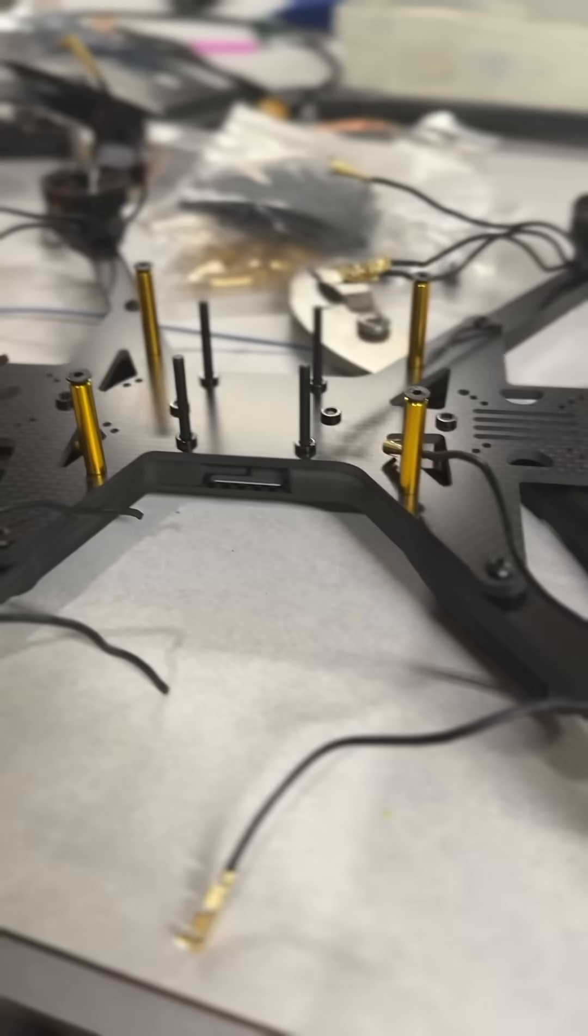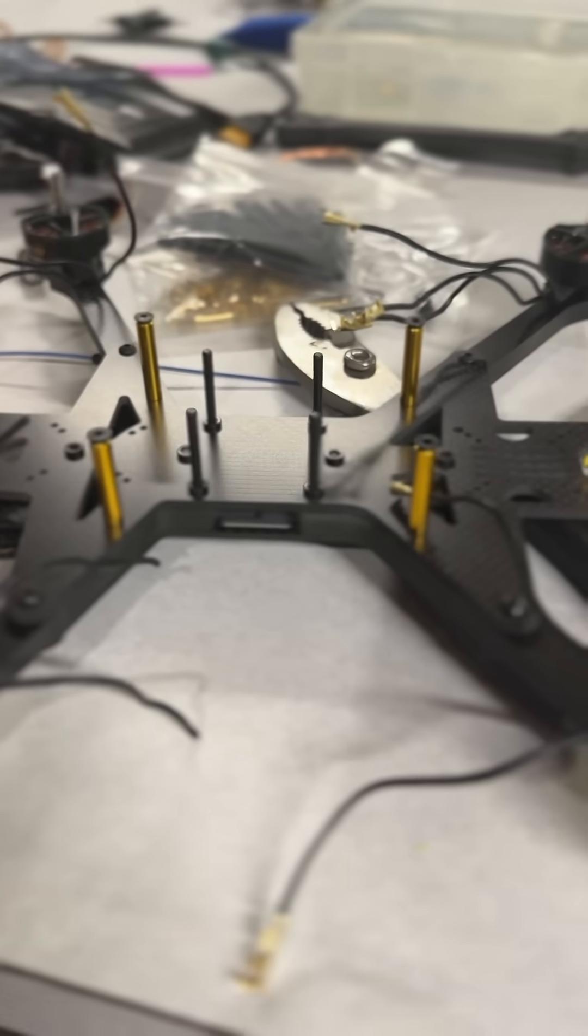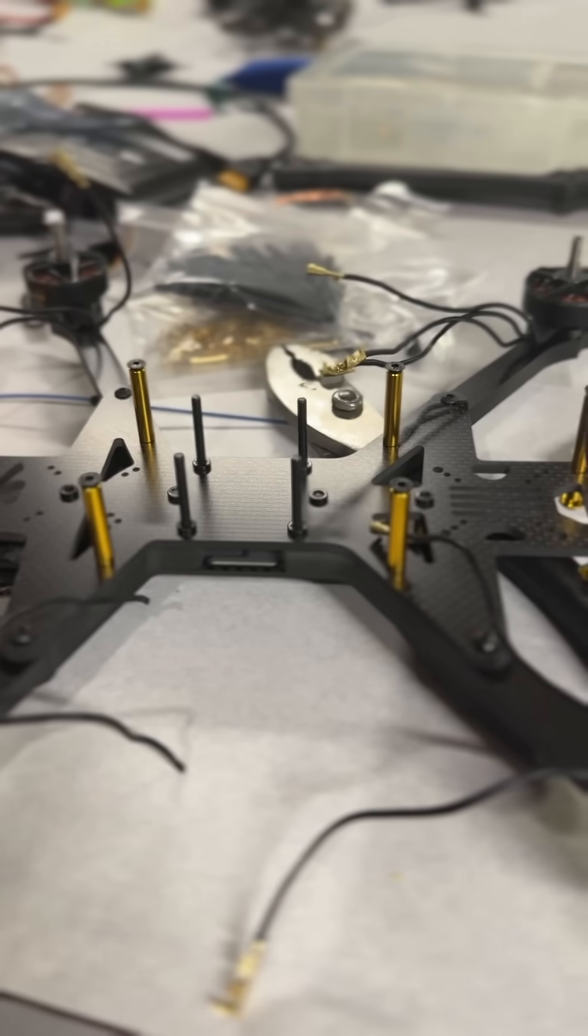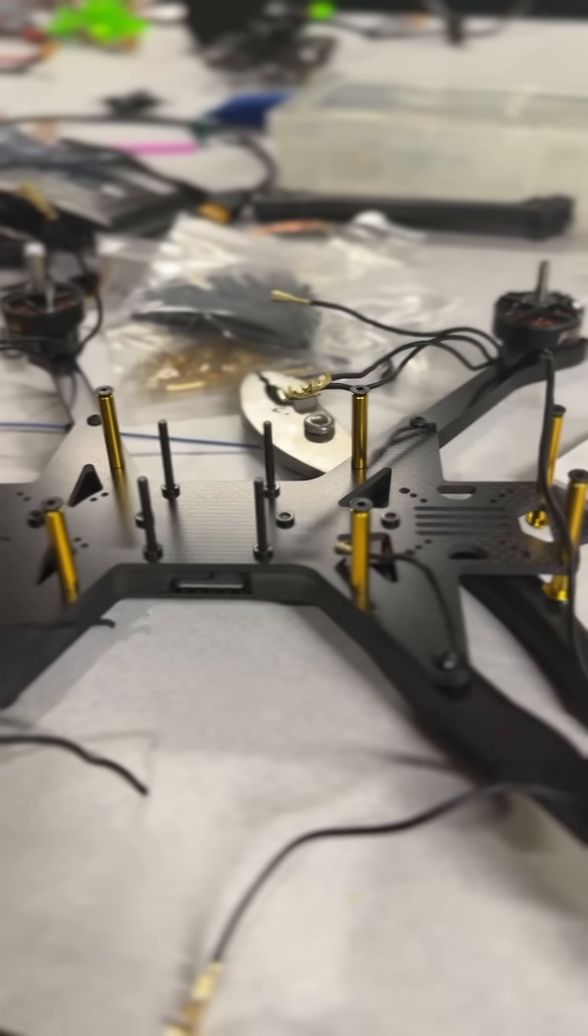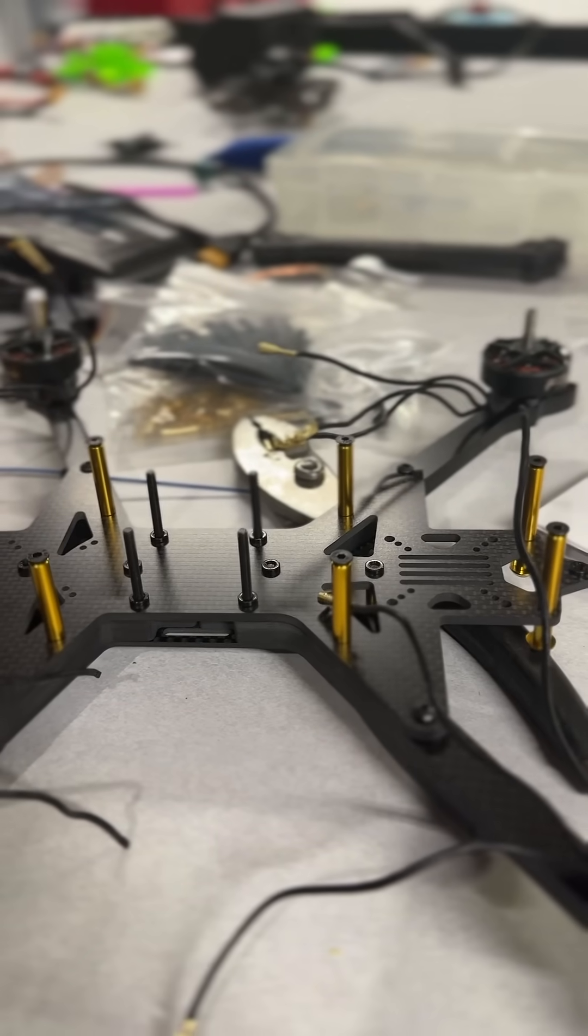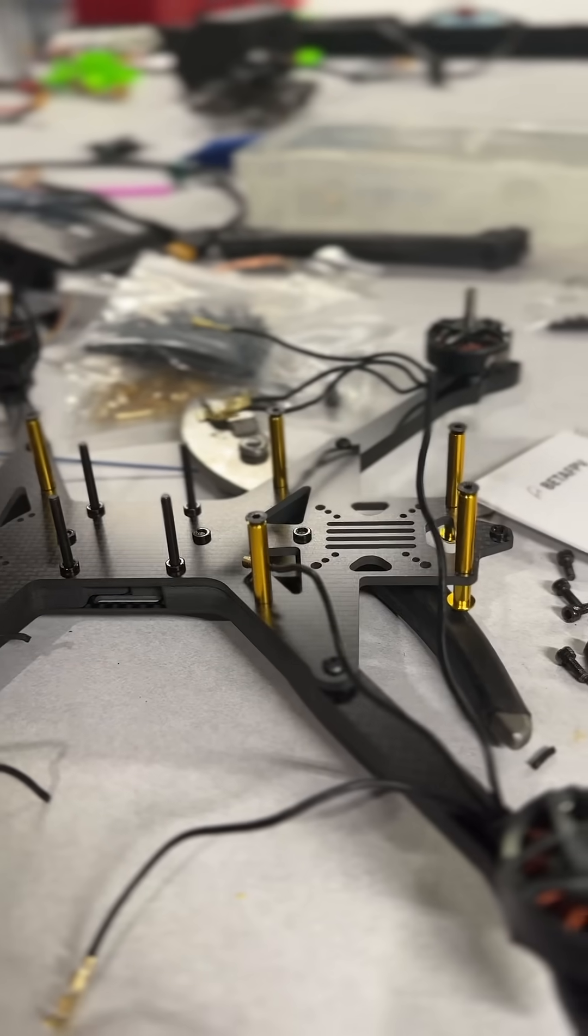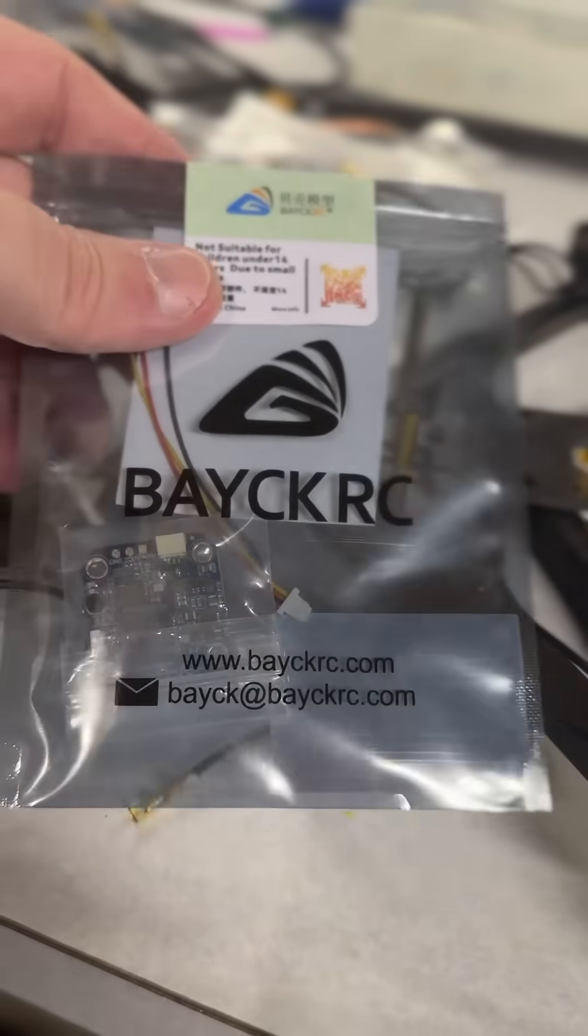So anyway, hopefully this helps someone. I'll see if I can find a link to it in the description. I ended up buying two things from AliExpress, actually. I also bought this right here, which is an analog DVR.